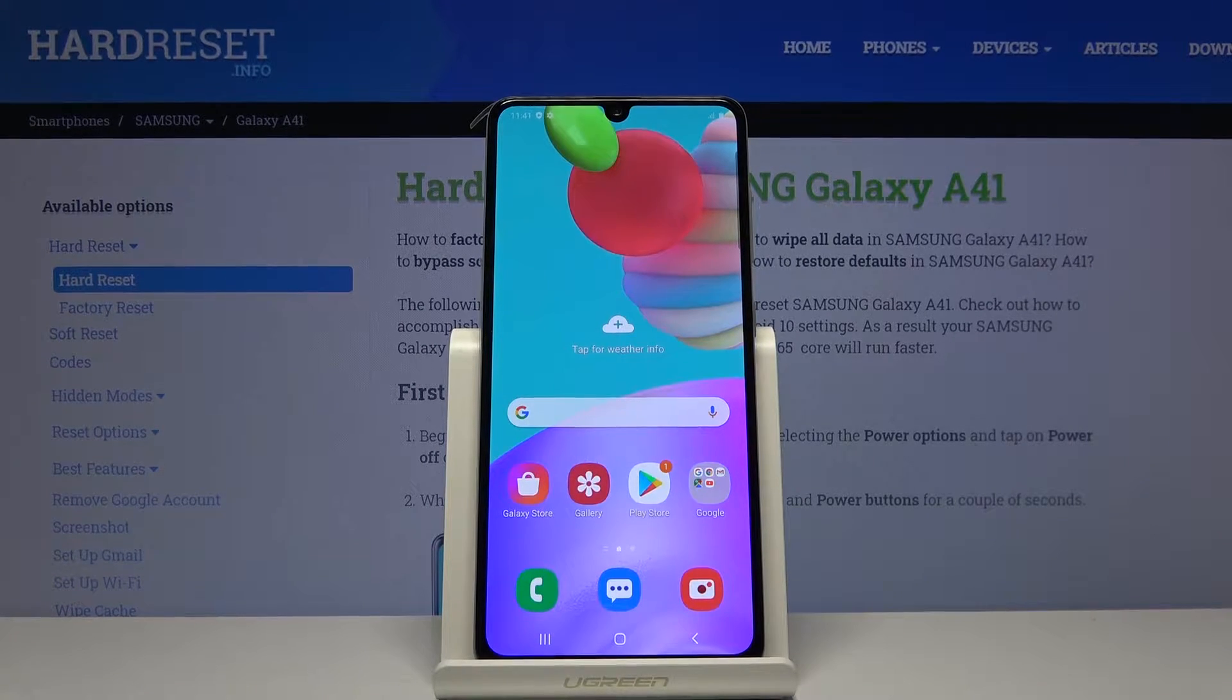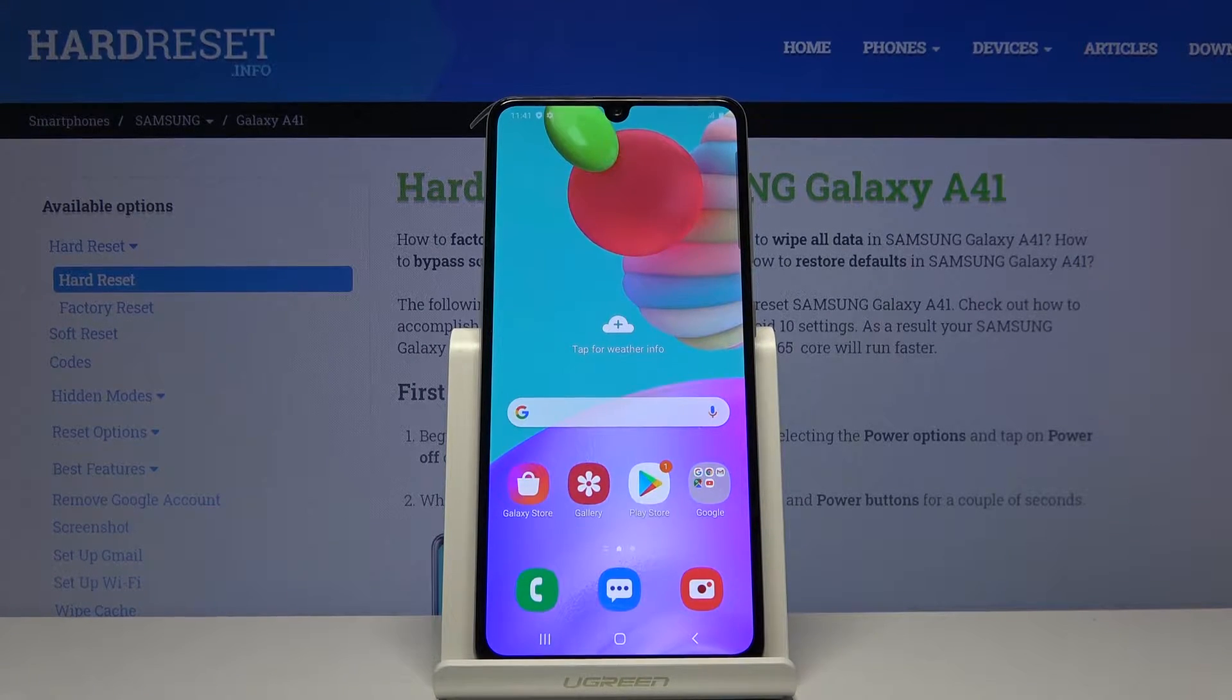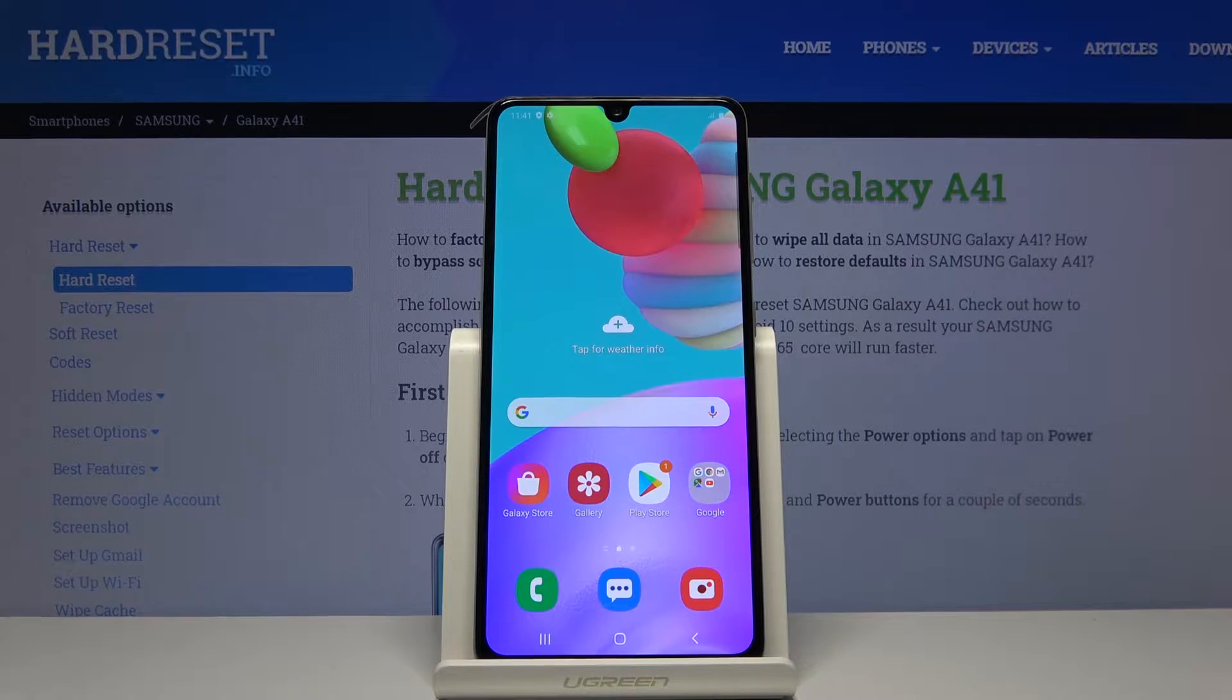Welcome everyone. I'm Izayi Samsung Galaxy A41 and today I'll show you how to wipe cache partition on the device.